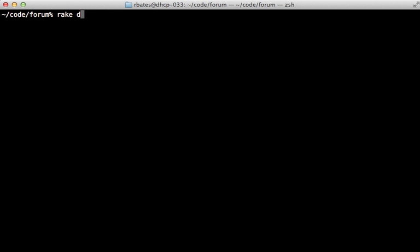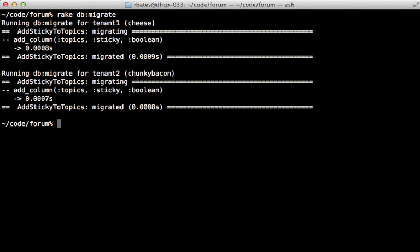So with that change now when I run rake db migrate it's going to run the migrations for each of the tenants and there we go. For each one you can see it added that sticky column.